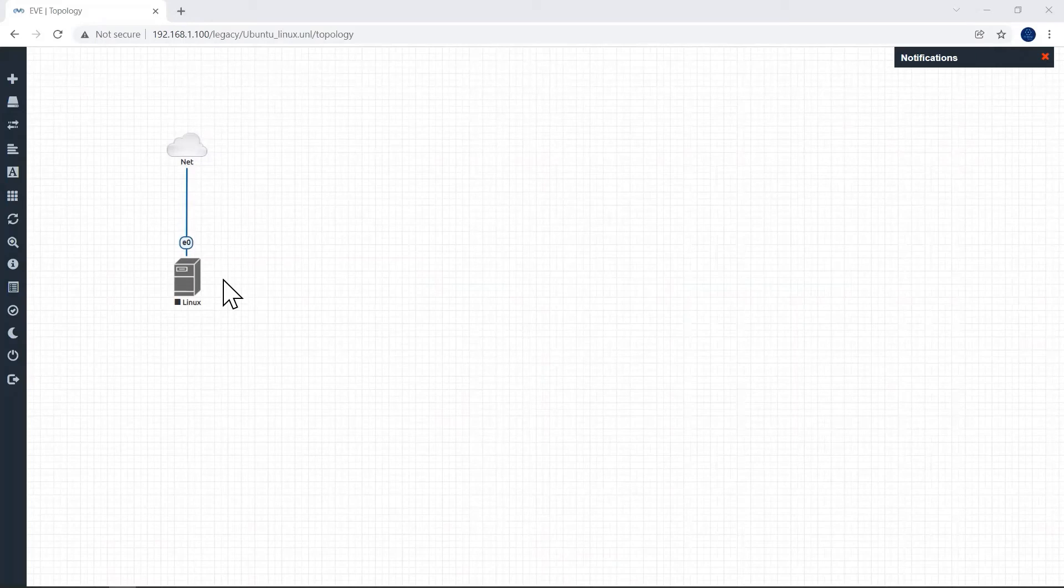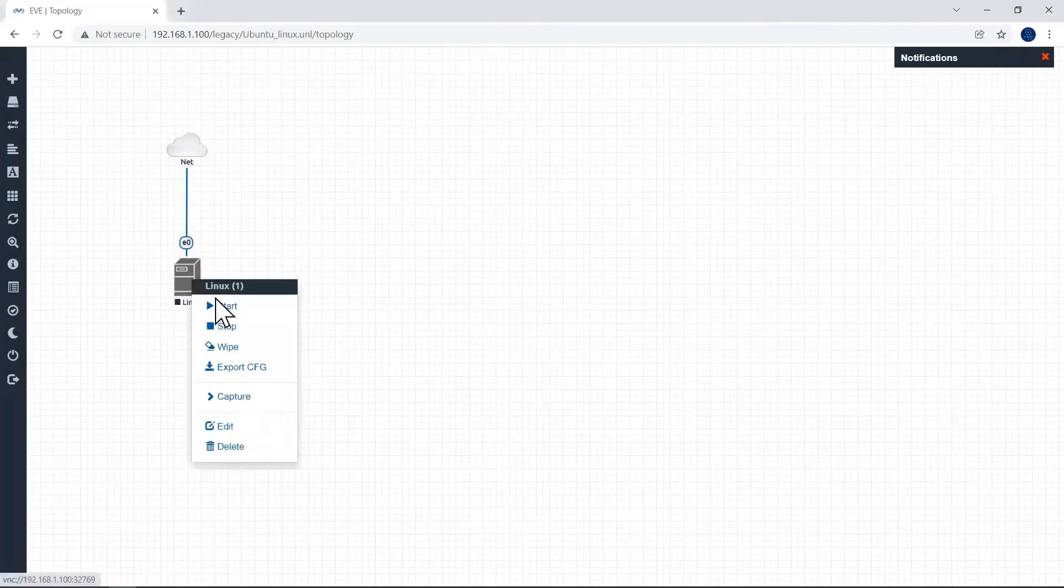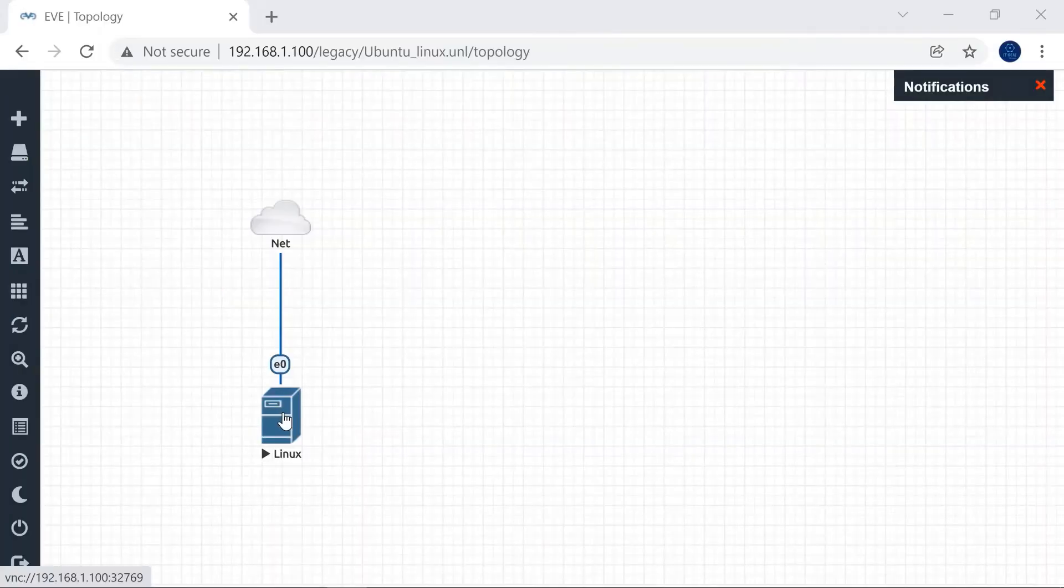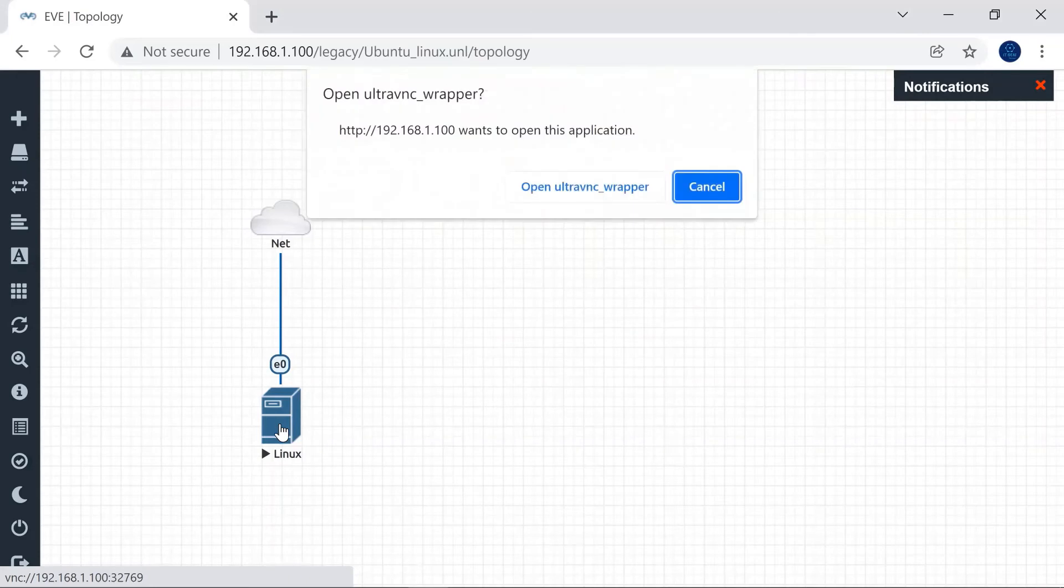Now I'll start my Ubuntu. Right click on this Linux box, click start. Linux started and see it under notifications. Just double click on Linux box.